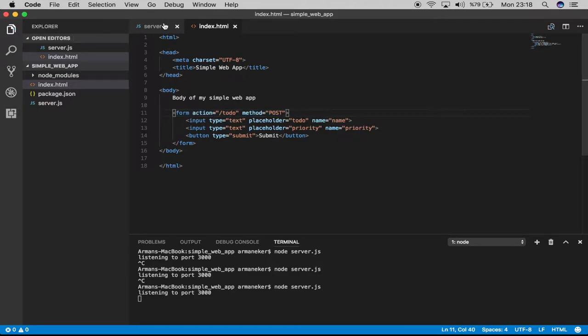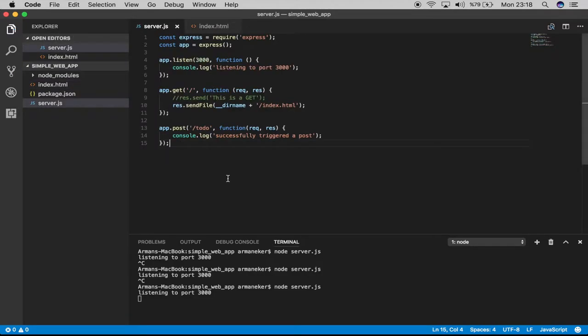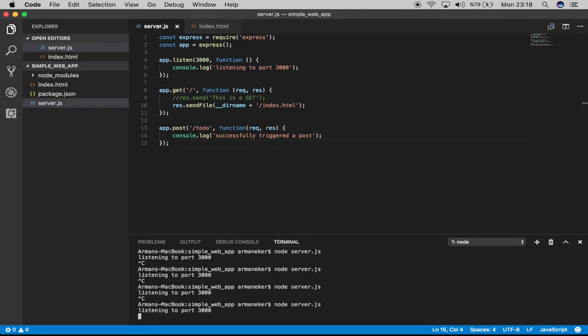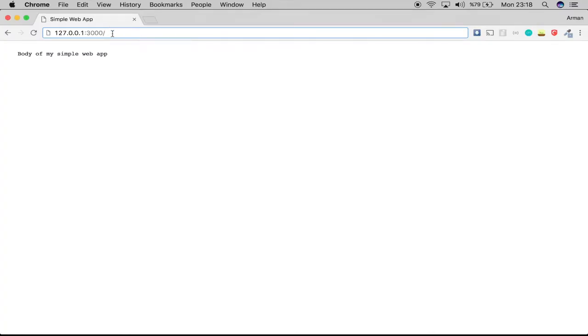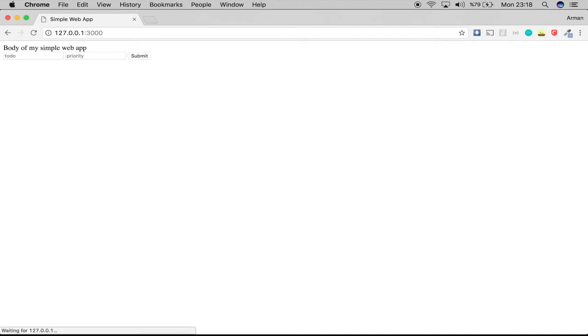Let's save this and go back, restart our server. We have 'listening to port 3000'. Let's hit enter. I'll get the updated index.html file with our mini form and our submit button.